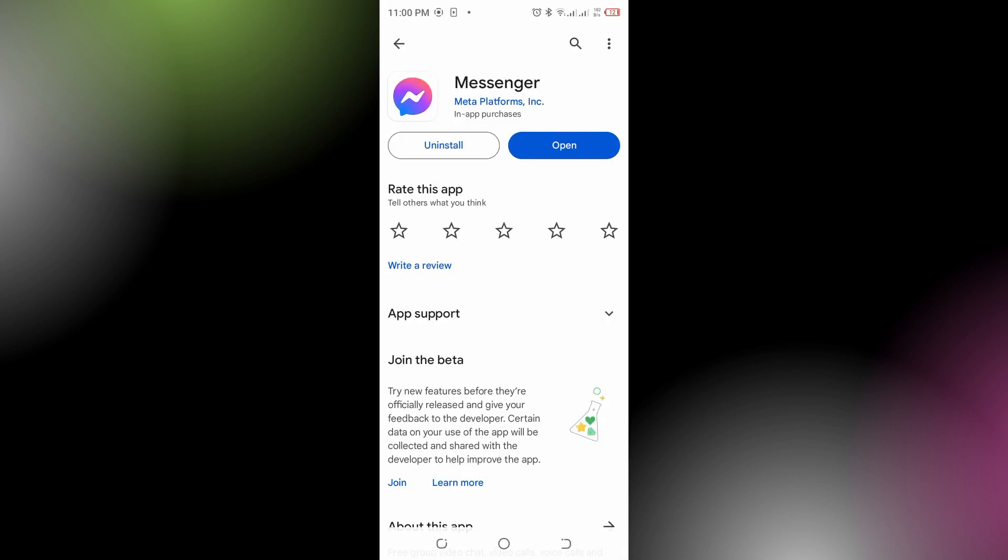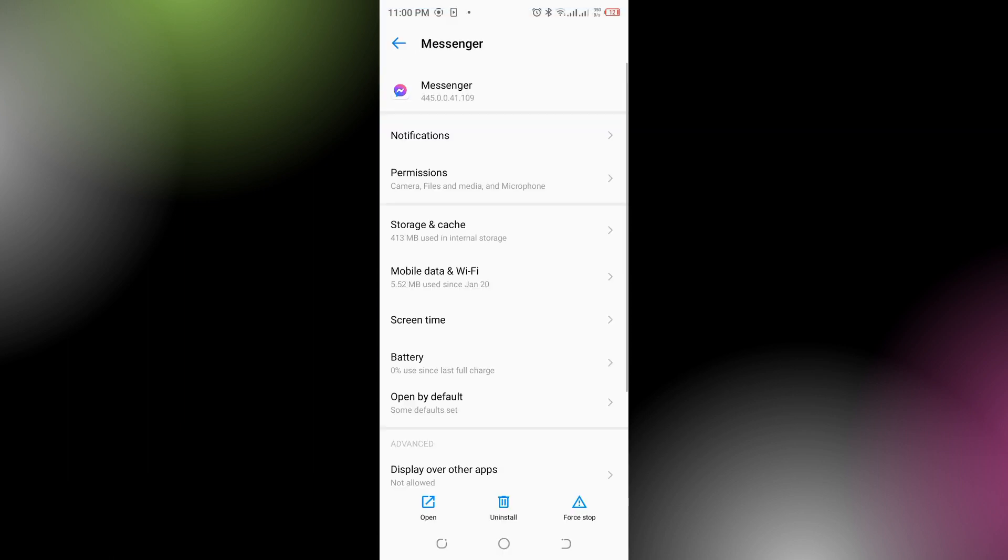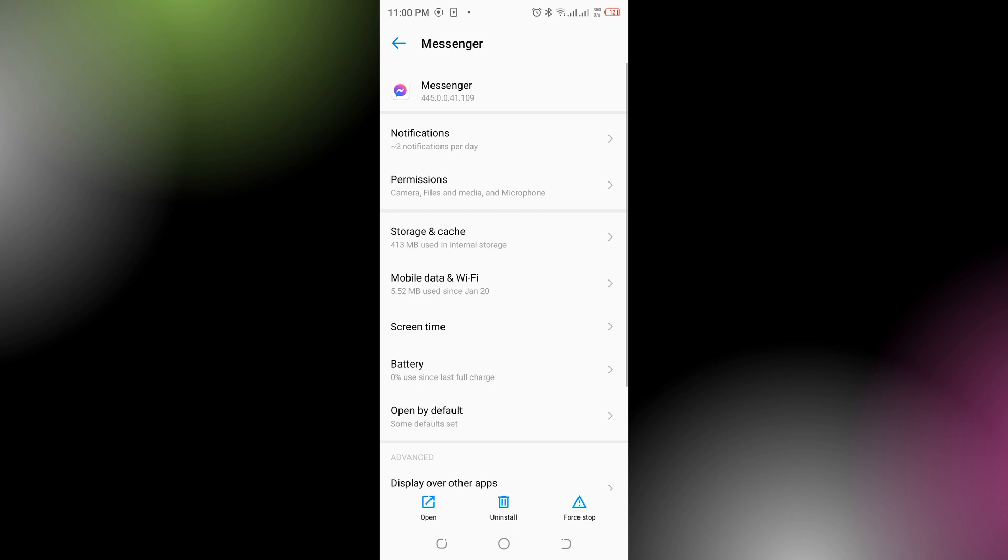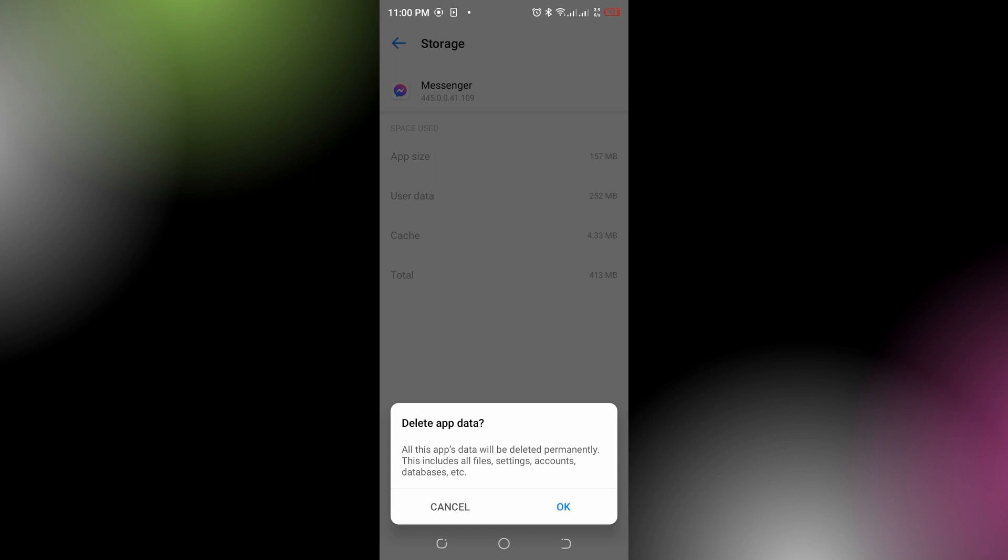You could also clear the cache and data. In order to do that, press your Messenger app like this, go to the app information, select storage and cache, and simply clear the storage and clear the cache both in order to fix the issue. If you're using an Android device, this can also help.